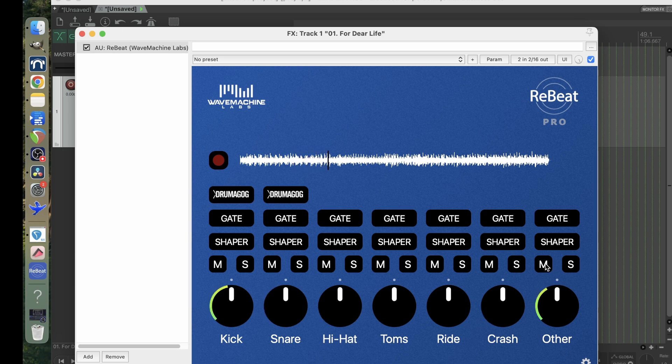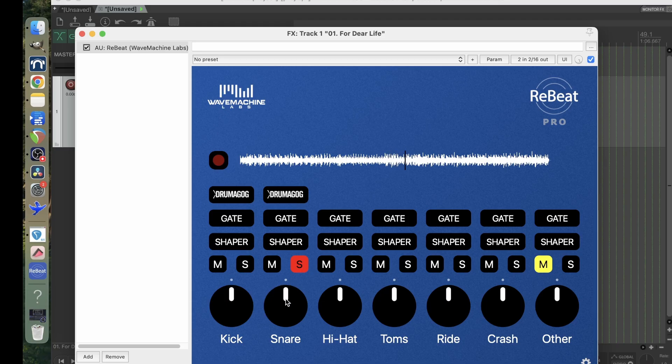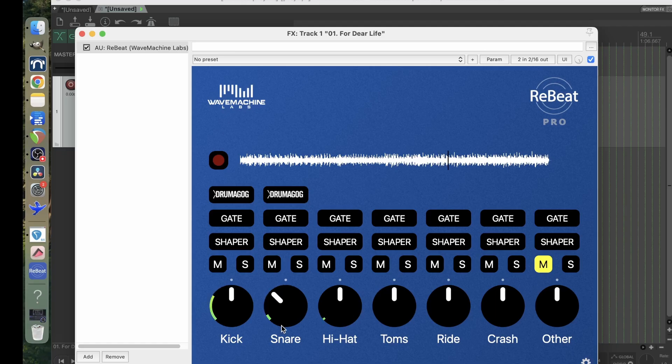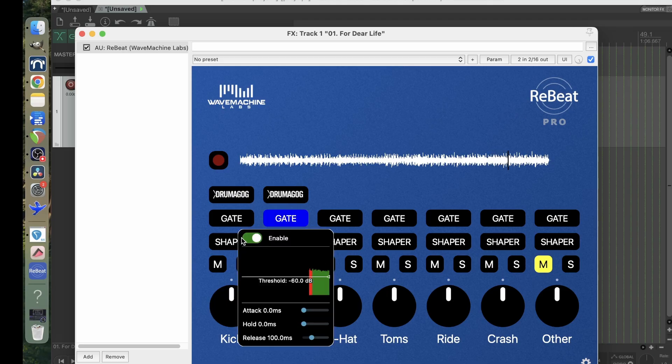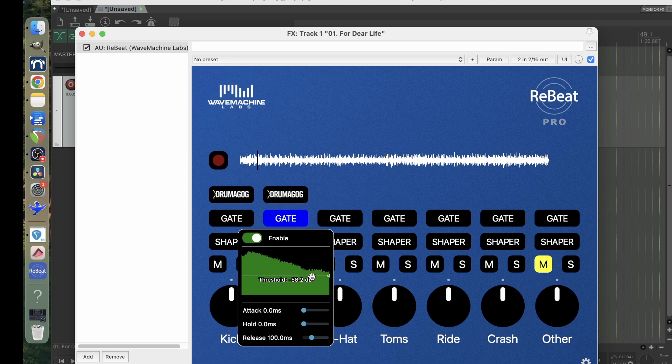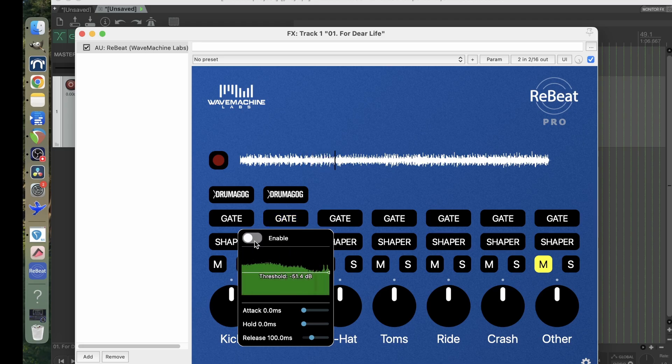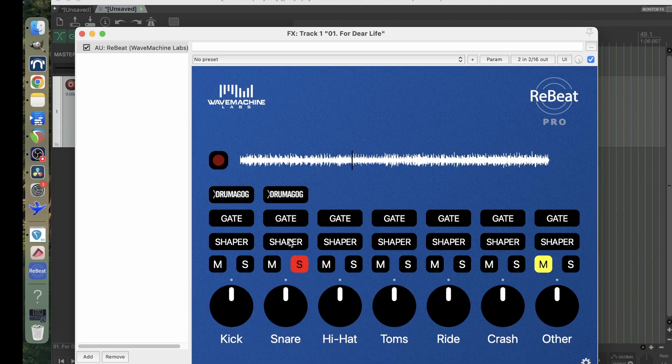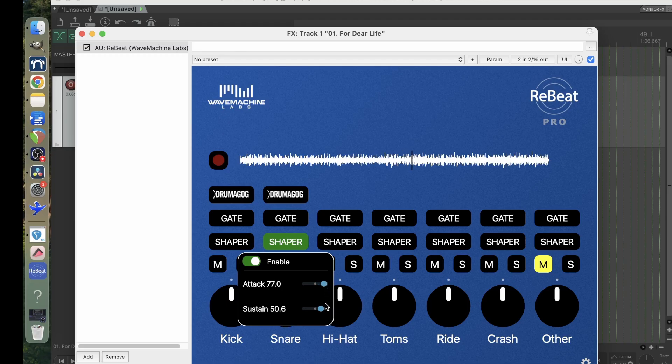Just a snare. Turn out the volume. Now this gate here is pretty nice. What you can do is you enable it. And if you hear any kind of, it's pretty clear. That's part of the reason why this takes a while, it's a really good extraction. But in case you want to get rid of all the noise after, you can do that as well. And with the shaper you can enable that. You can change the attack and the sustain of the hit.